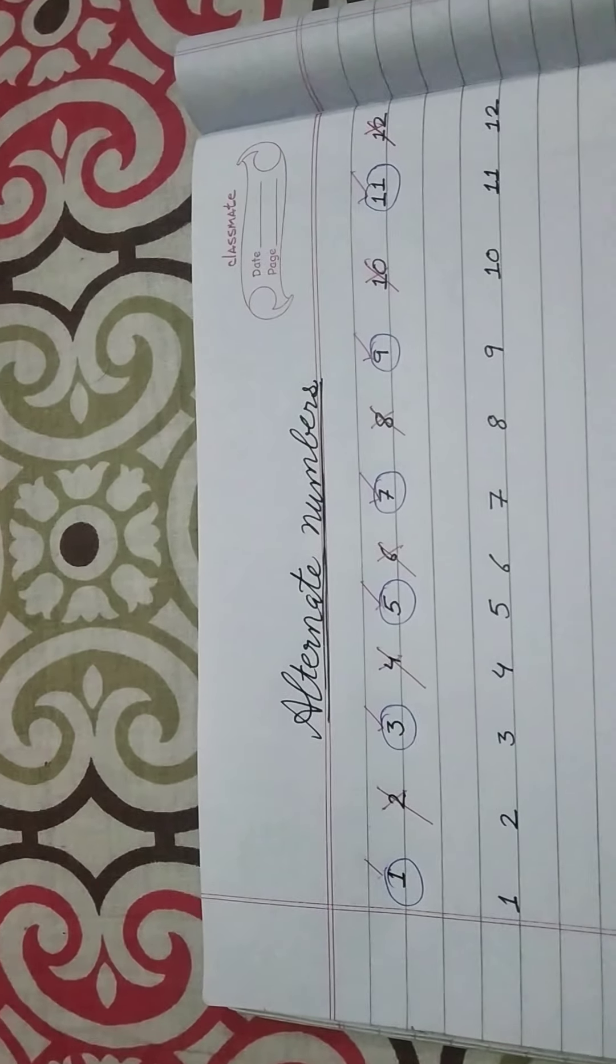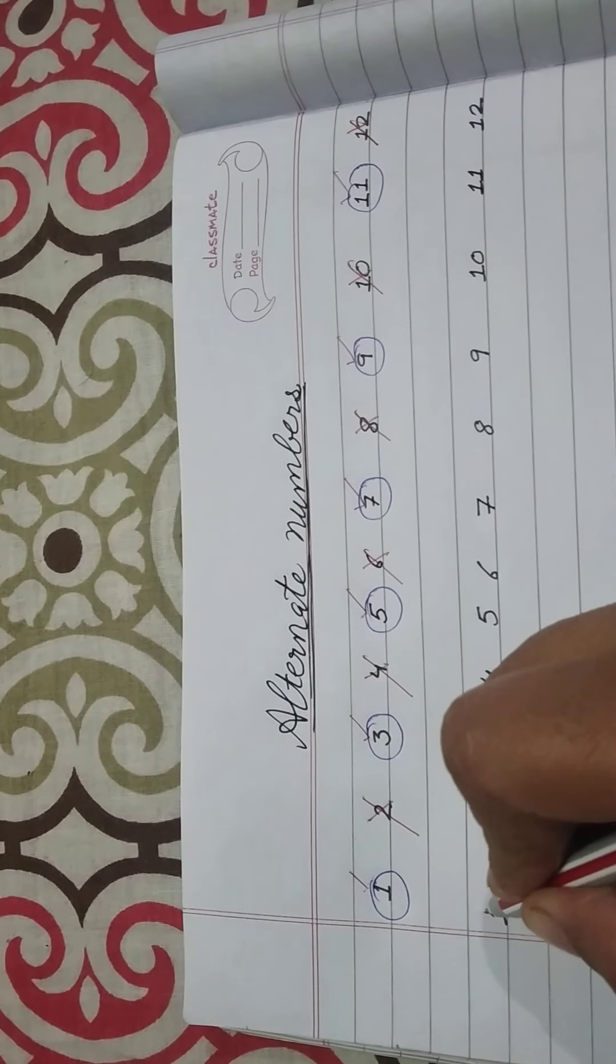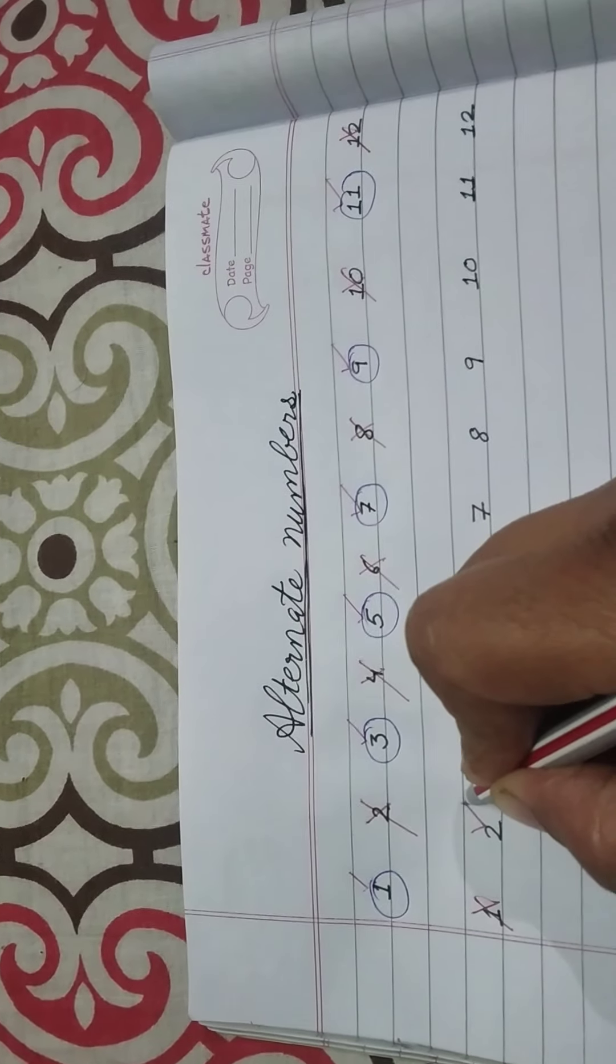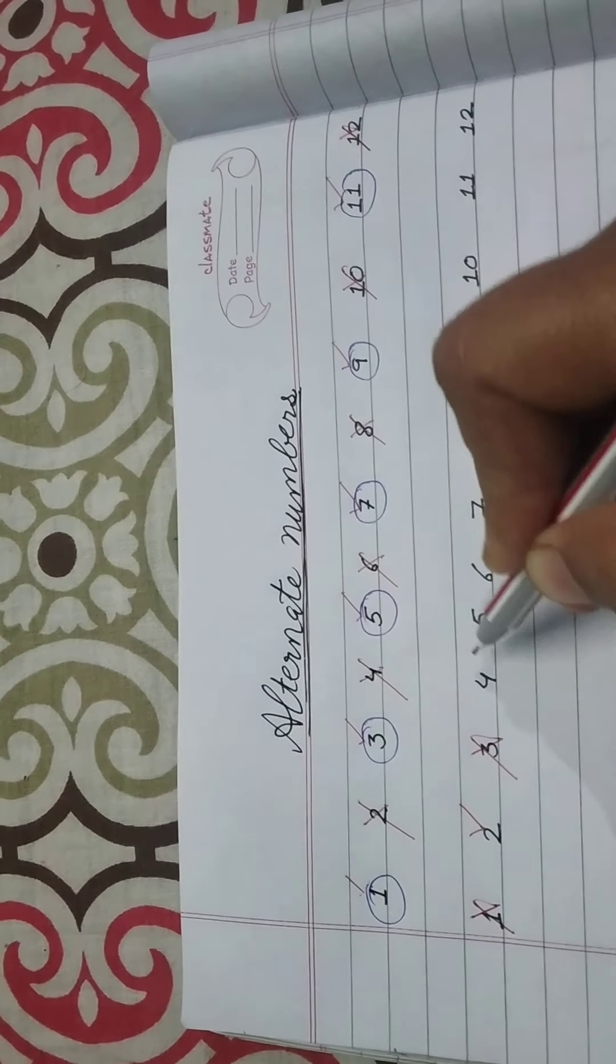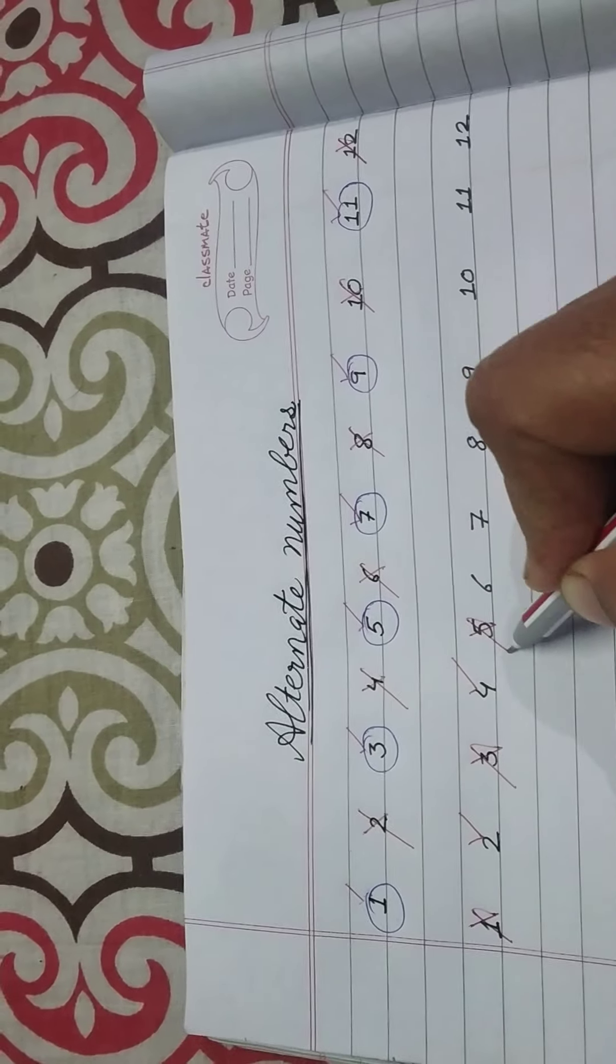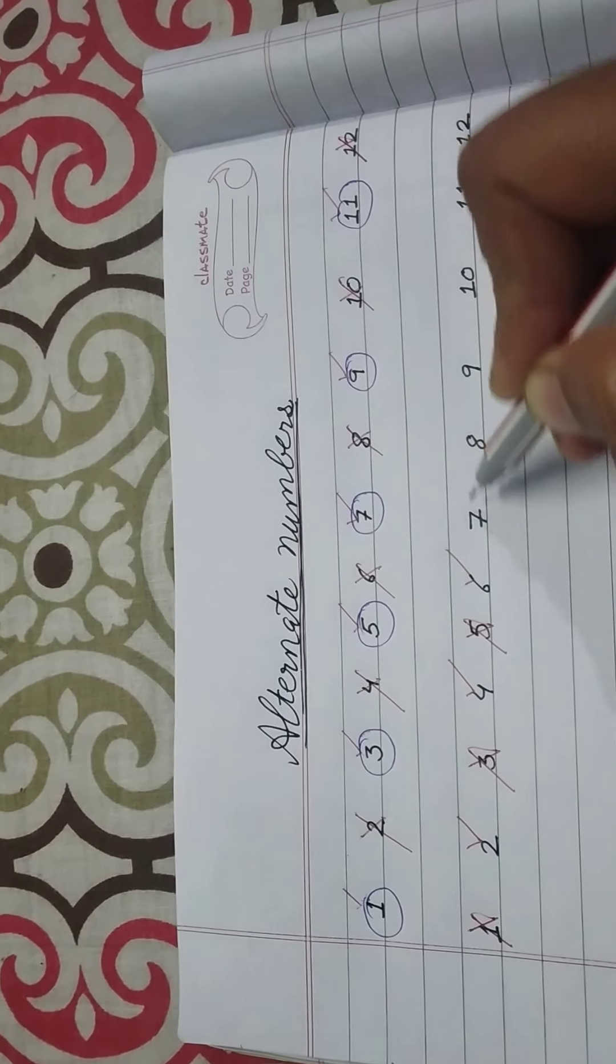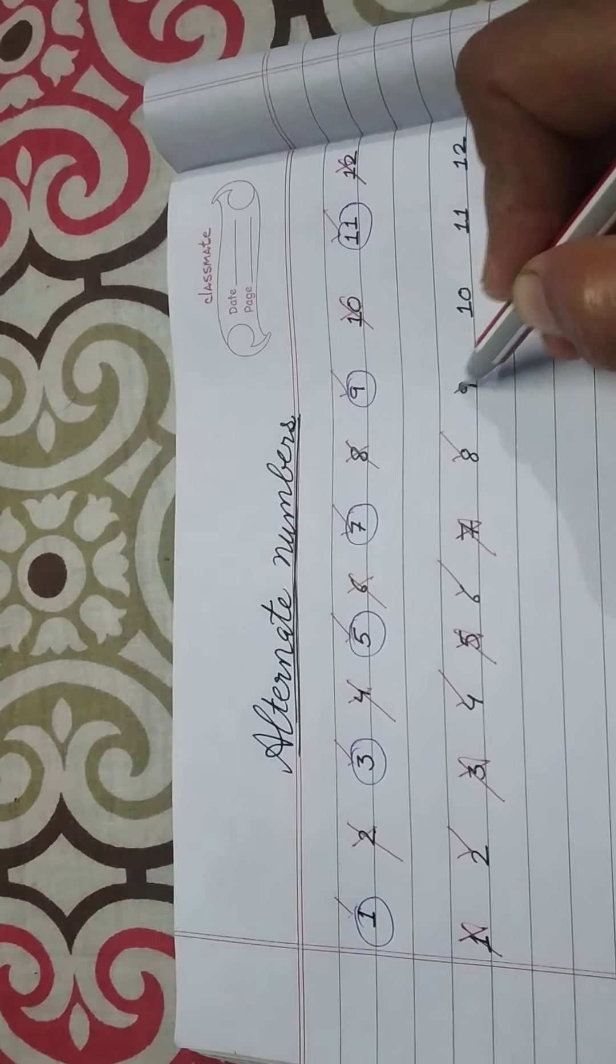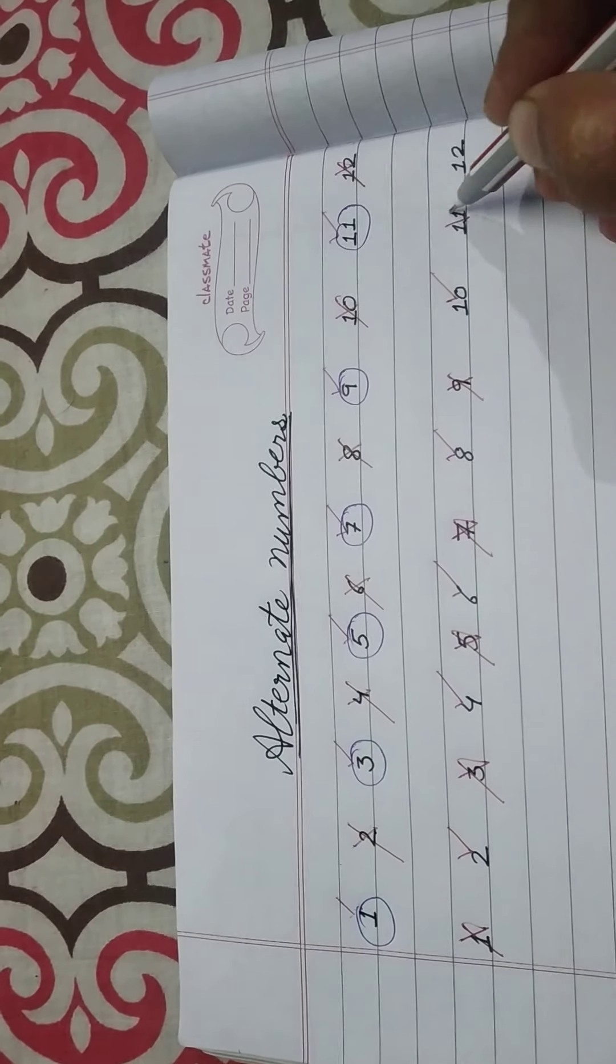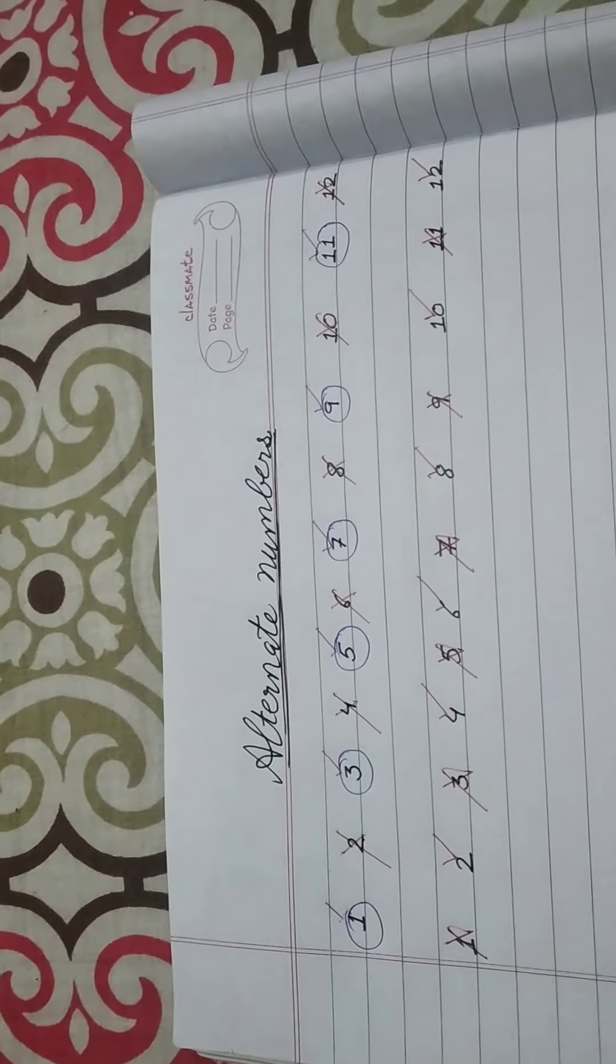The other way we can do is, we leave 1, we start from 2, then 3 we leave, we take 4, 5 we leave, we will take 6, leave 7, take 8, leave 9, take 10, leave 11, take 12.